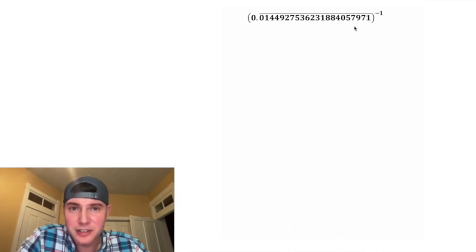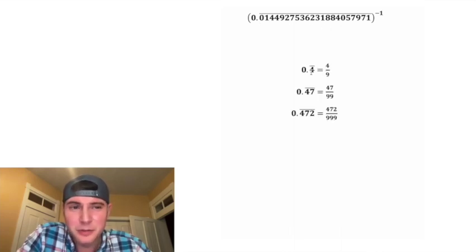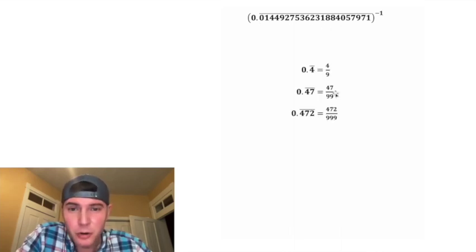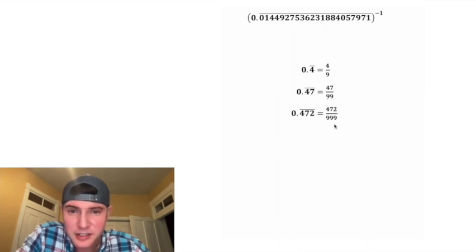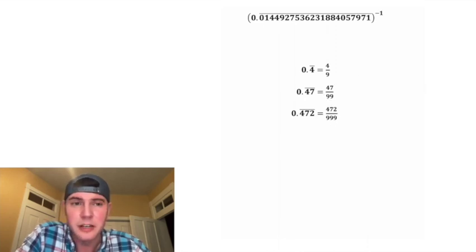First step, let's rewrite this as a fraction. The way repeating decimals convert to fractions is it's going to be over nine and the number of nines is the same as the number of digits that are repeating.